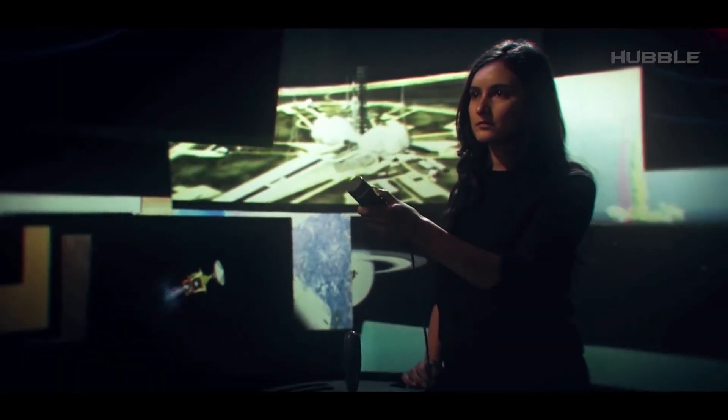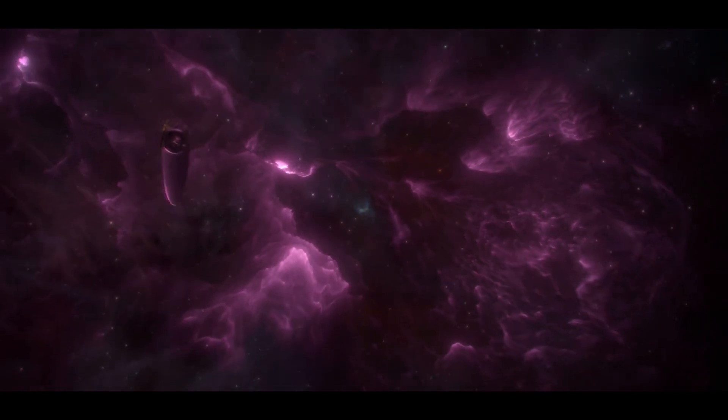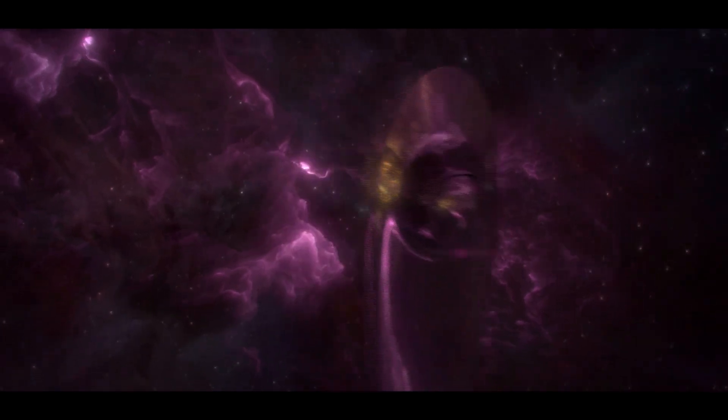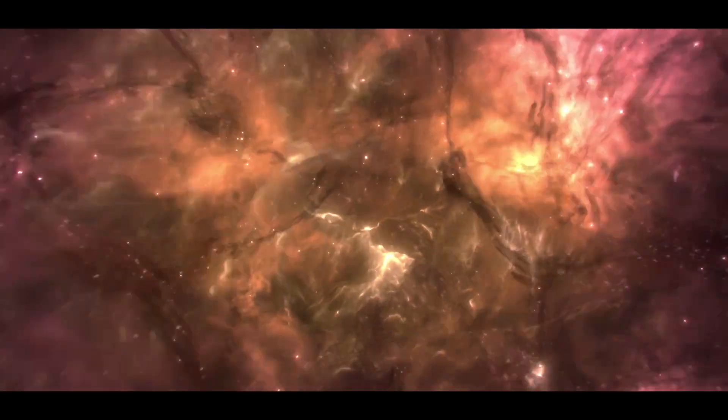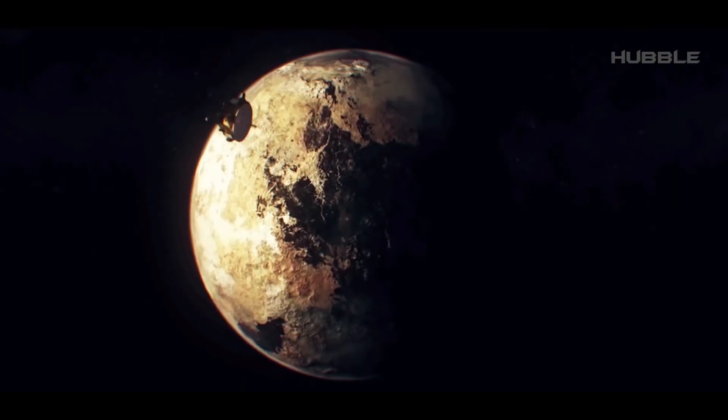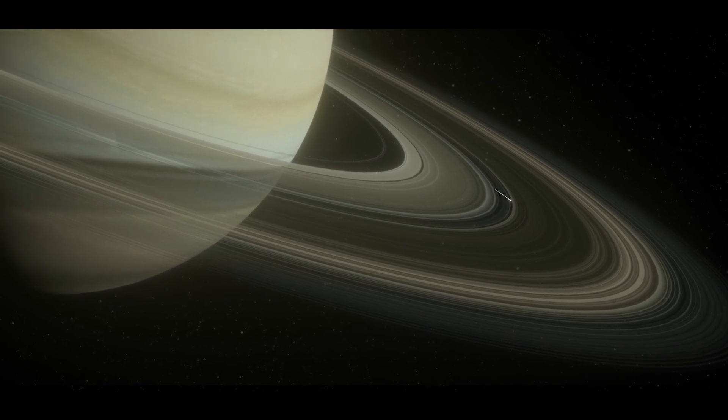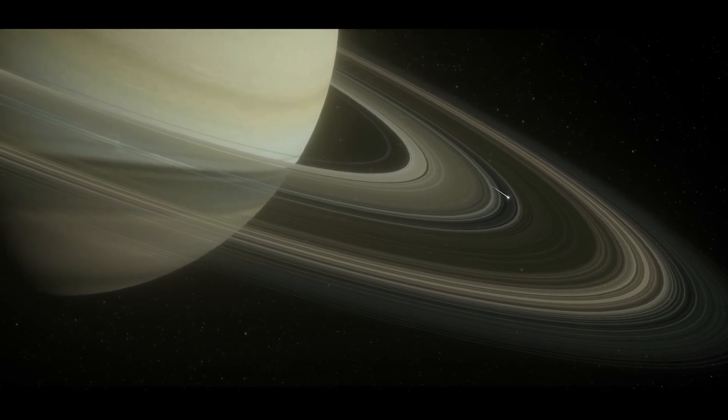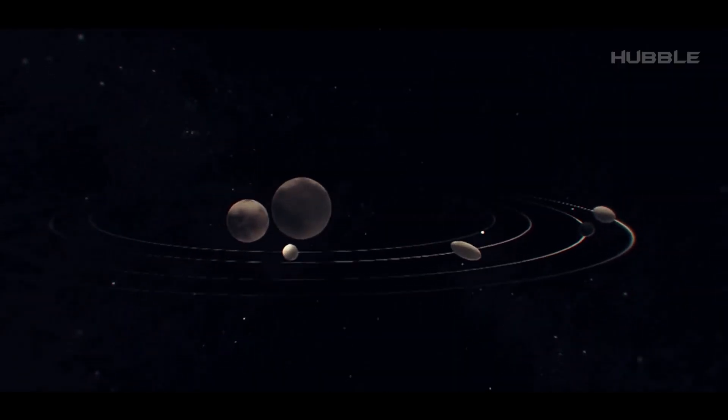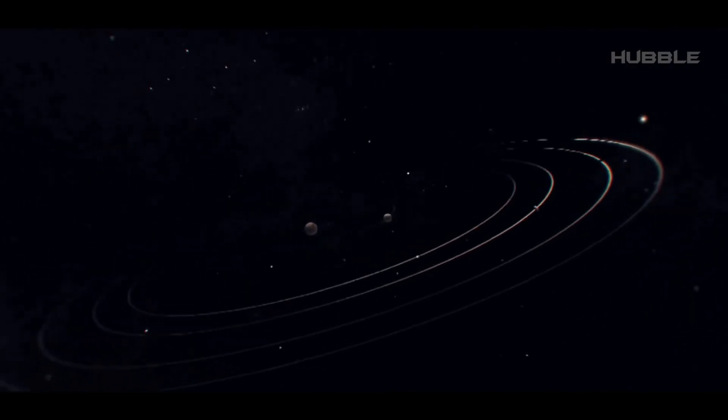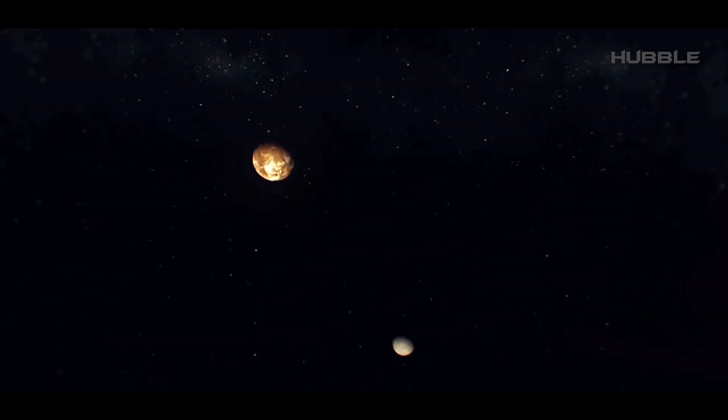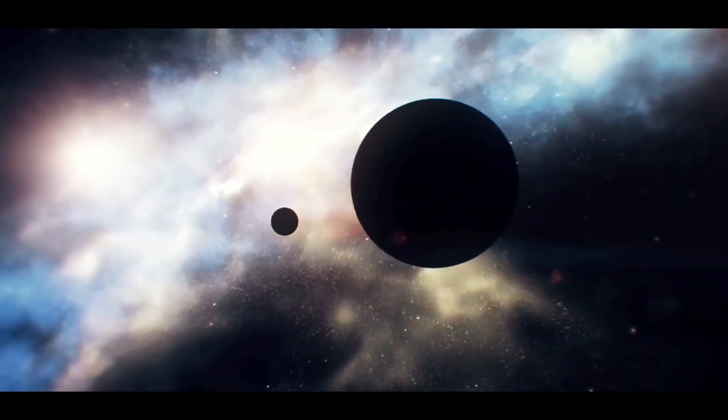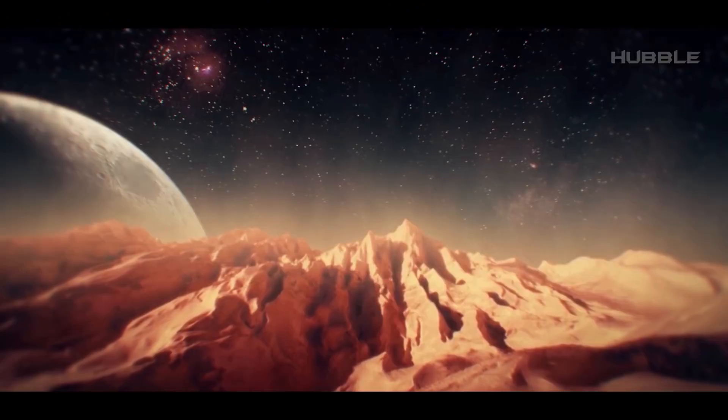Every cosmic body has its own voice. This otherworldly howl comes from Saturn and its many rings. That measured quiet noise, like the breath of the sea, or the sound of an airplane flying in the distance, is the voice of Neptune.